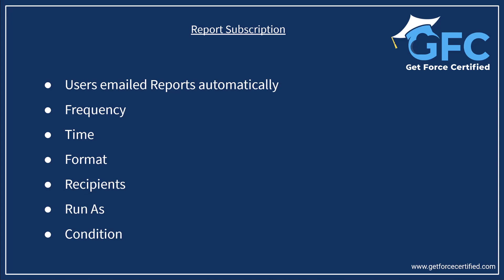It's a great way to ensure that users remain up-to-date about key metrics, so let's head into Salesforce and take a closer look.